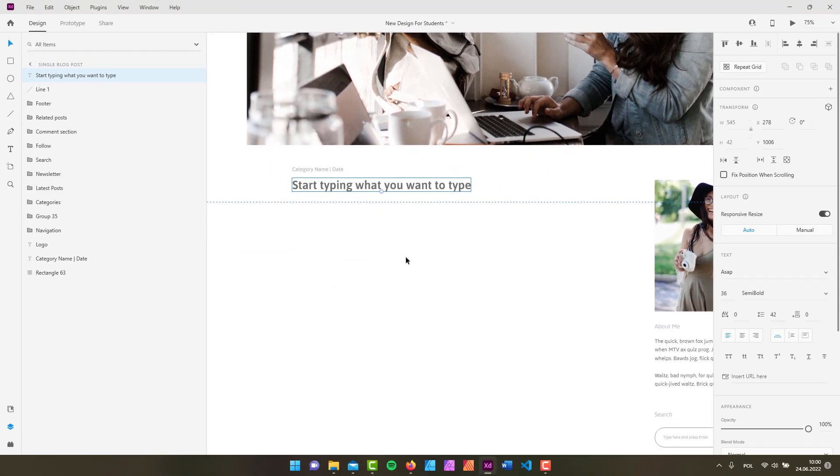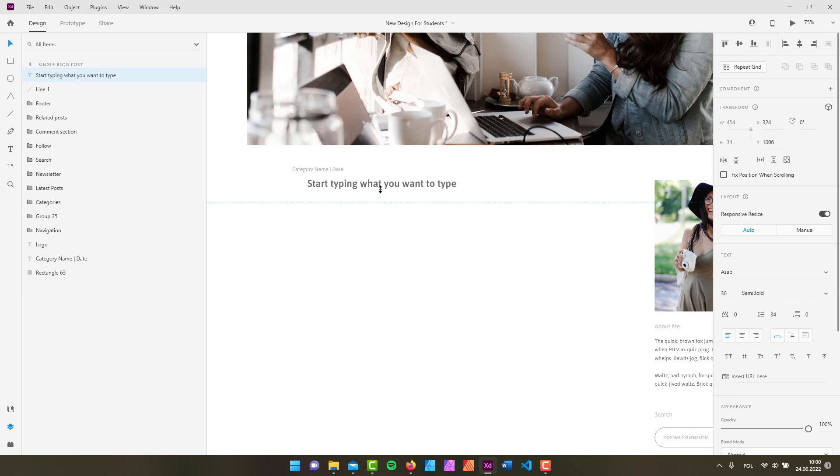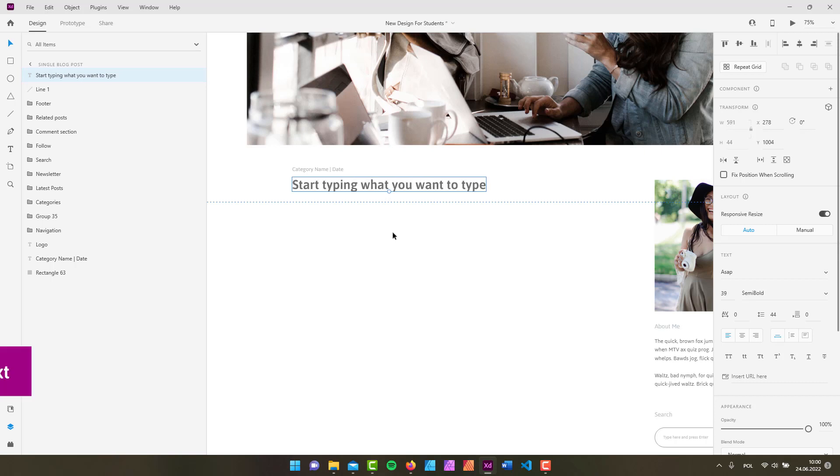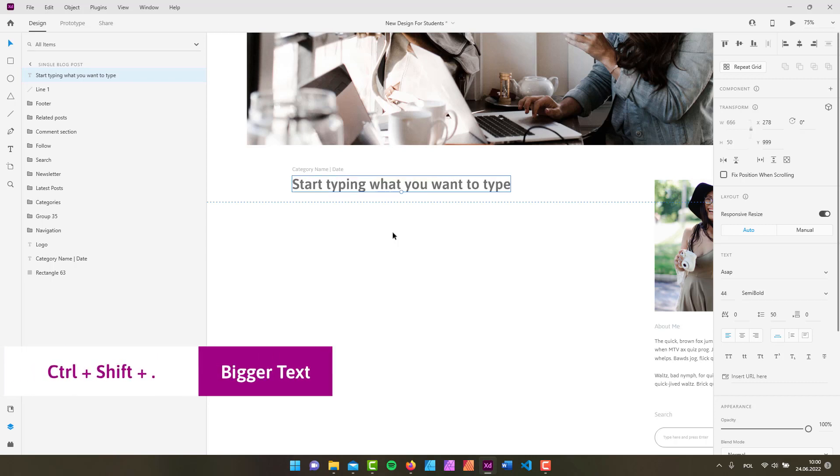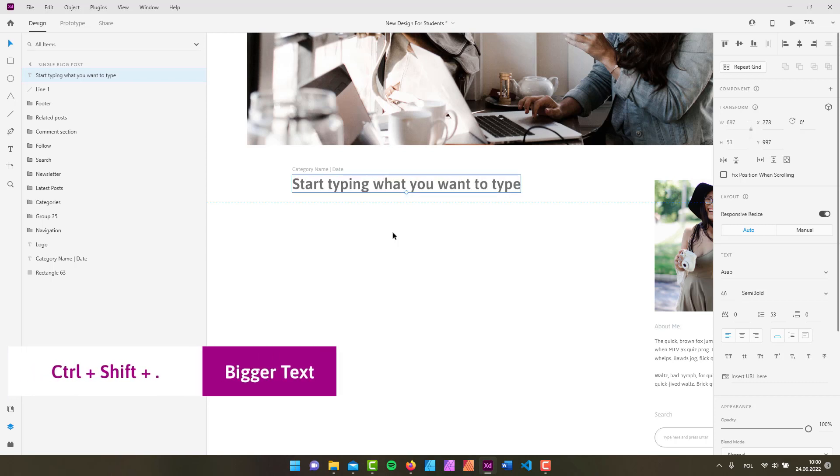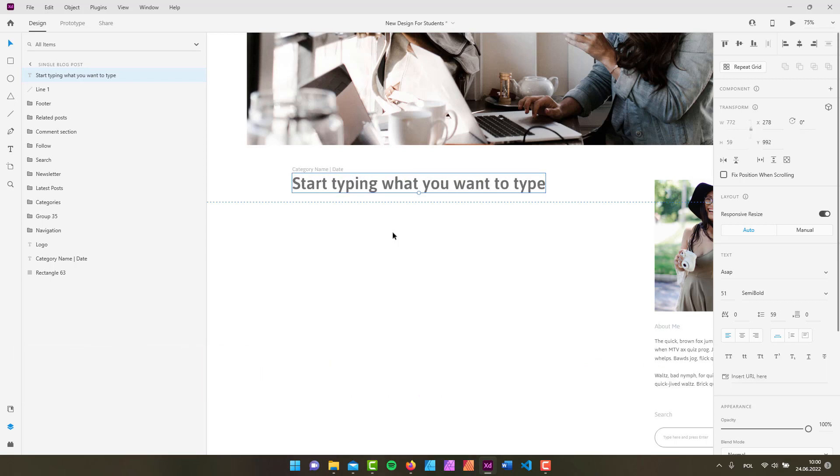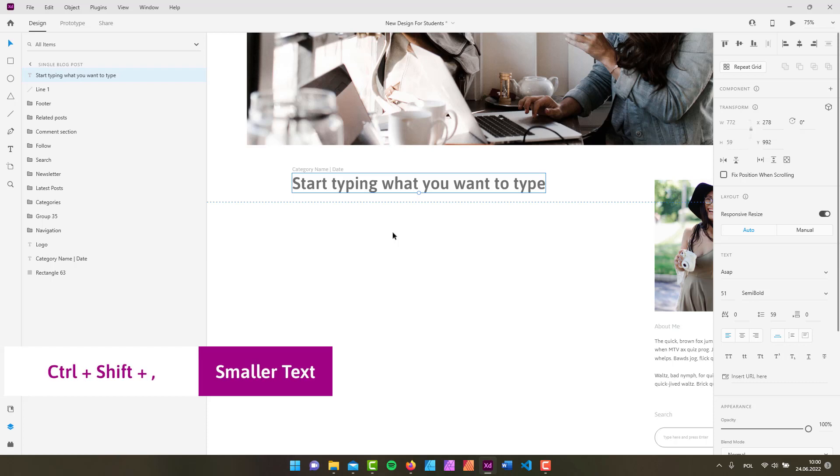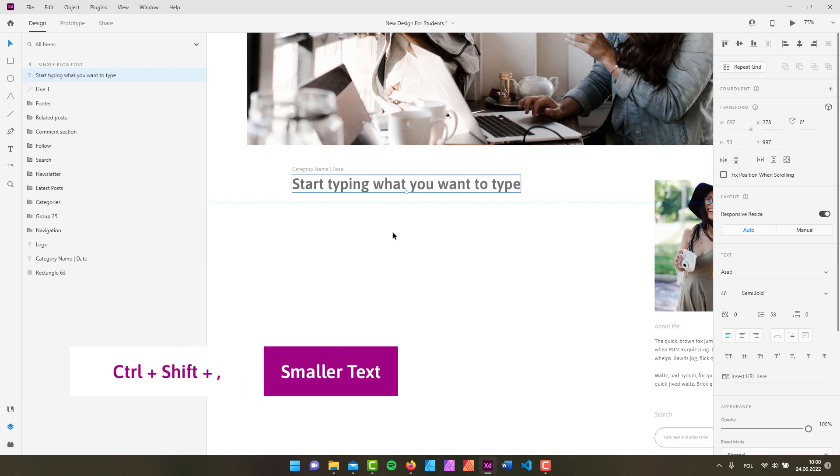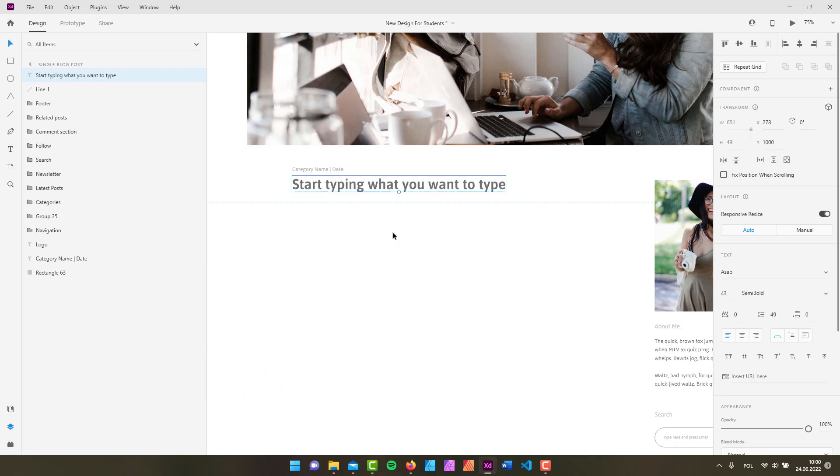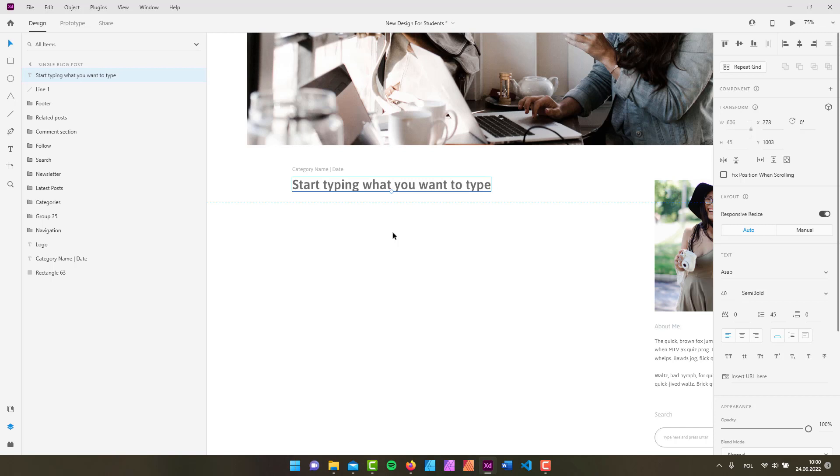Once you have your text, you can use this little marker right here to change the size of your text. But you can also use Ctrl plus Shift plus the period key to increase the type size, or Ctrl plus Shift plus comma to decrease the font size. And of course if you're on a Mac, instead of Ctrl just use the command key.